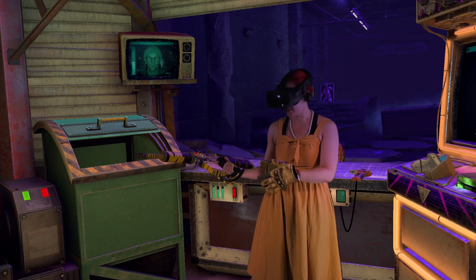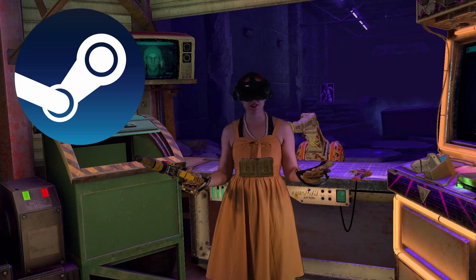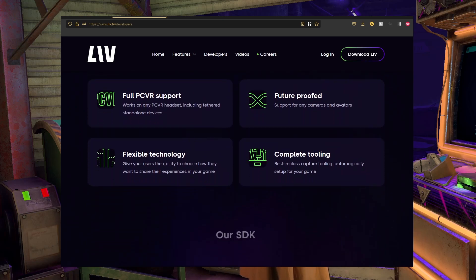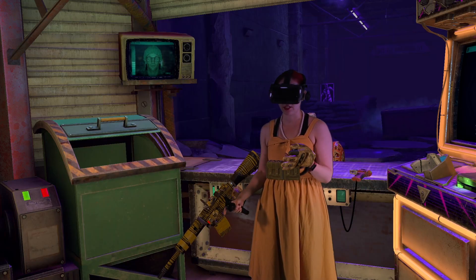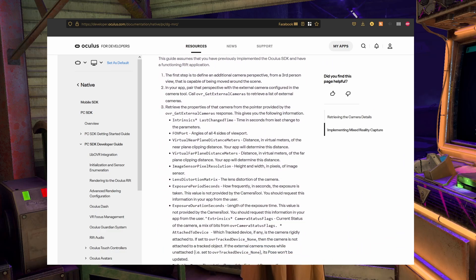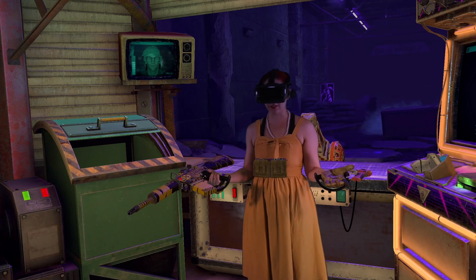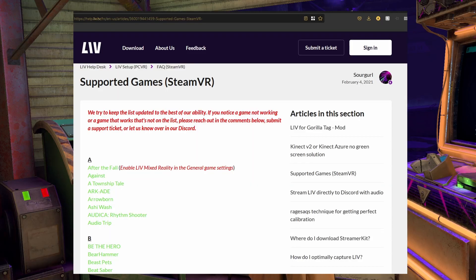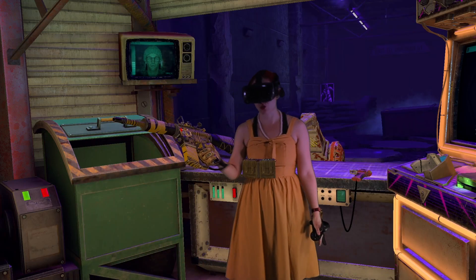Not every VR game can have this style of compositing, however. If the game's on Steam, the game's developer would need to add the LIV SDK, which is completely free. For Quest native games, they would need to add Oculus's mixed reality capture capabilities, which LIV's Quest solutions will then hook onto. So if there's a game you want to have LIV support, let them know on their social media accounts. I'll post a link of supported games for both Steam and Quest native in the description below.